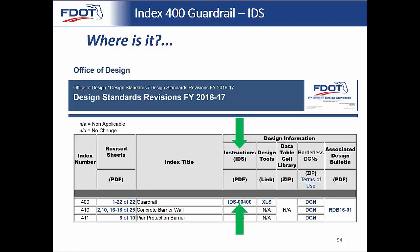The IDS will provide a lot of information: background information such as the design assumptions and limitations, and some of the criteria and specifications used to design the standard. Our particular IDS is set up so that there are letters representing each topic, and you essentially walk through each topic you're concerned with or want to learn more about. Those topics range from the approach transition connection to the rigid barrier, the approach terminal, the various kinds of approach terminals, how you select every type of end treatment. The training will walk through the different letter components of the IDS in order.